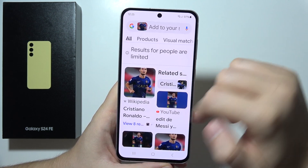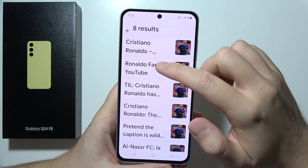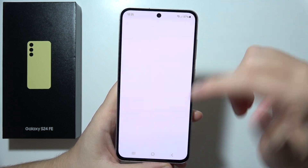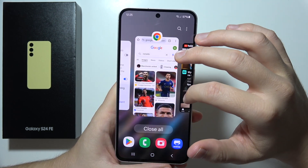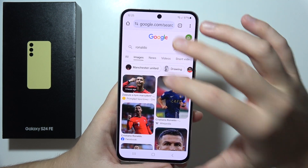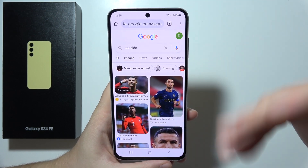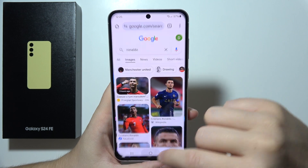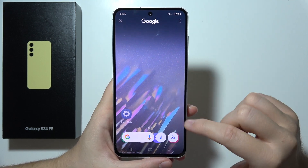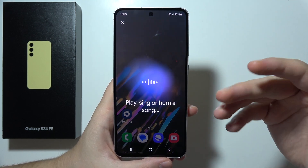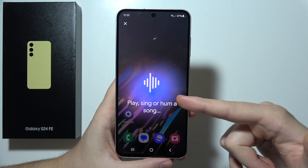Now I will actually get related searches. This is the specific photo I was looking for, and here I can find information on Wikipedia for example — everything related to this photo that is available in the Google Chrome browser. There are also two additional options: you can click here and play, sign, or hum a song.